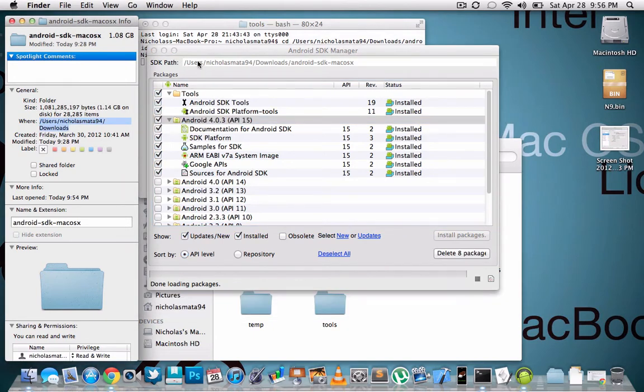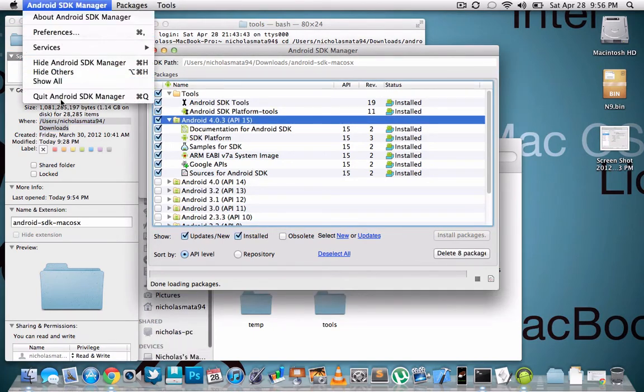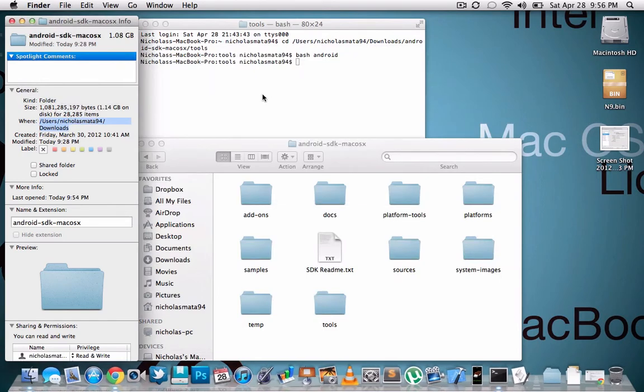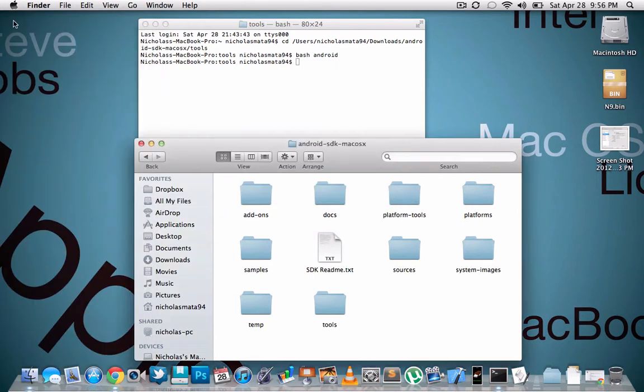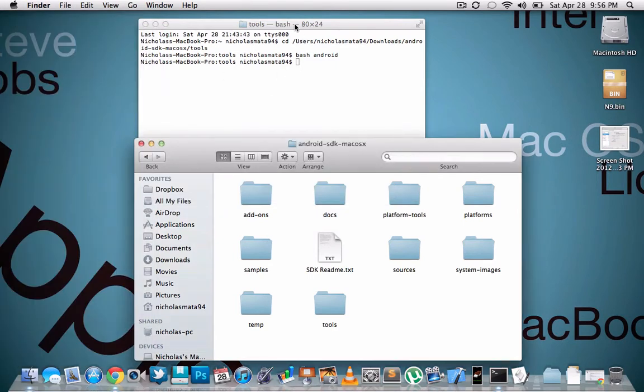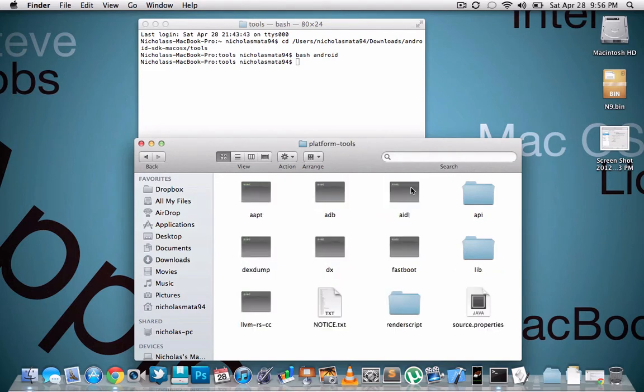Okay, so now after that you should have all these folders exactly how I have them. And open up platform tools.